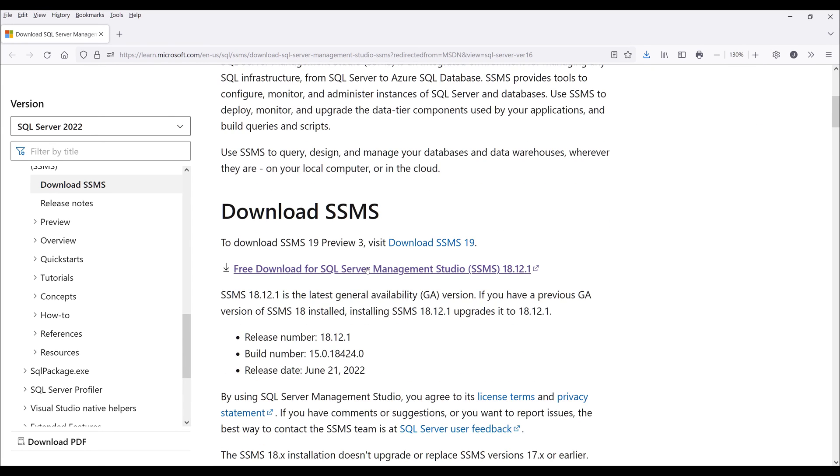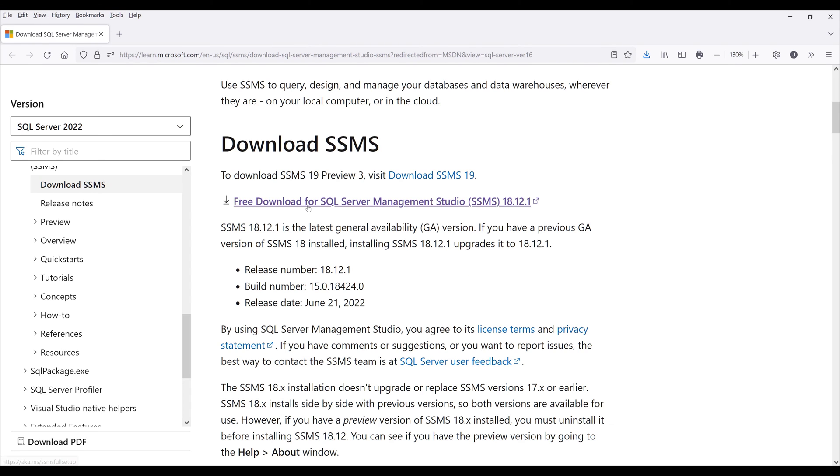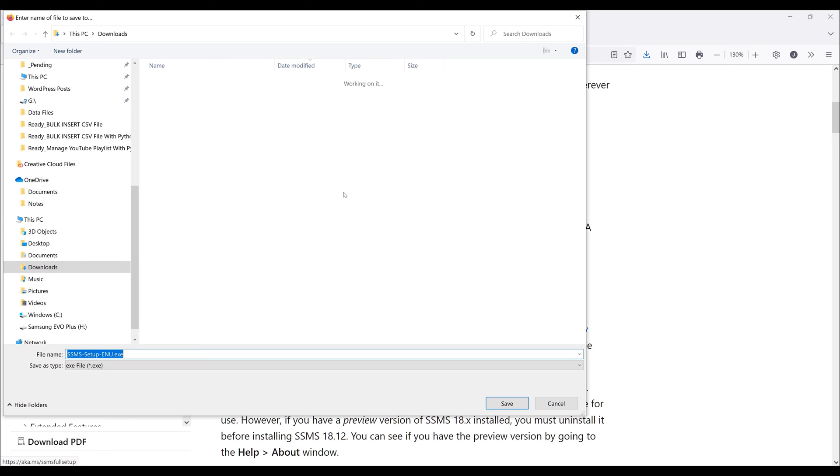On this page, this is where you're going to download SQL Server Management Studio. Scroll down to download SSMS and click free download for SQL Server Management Studio.